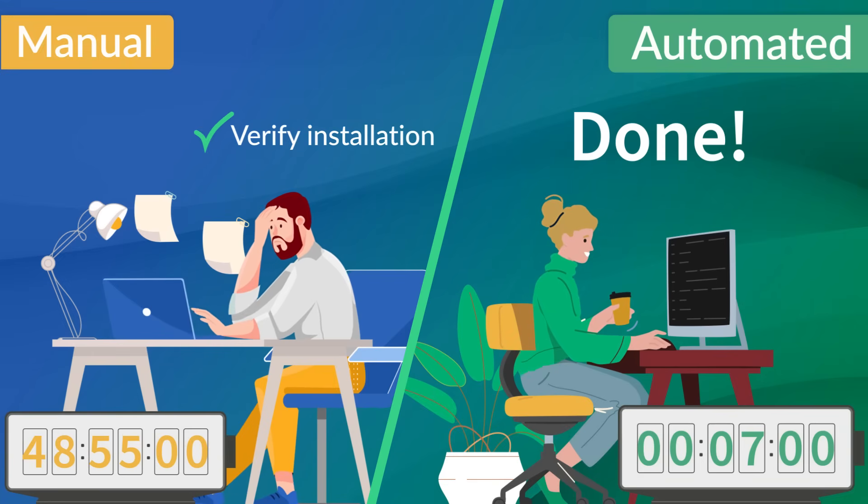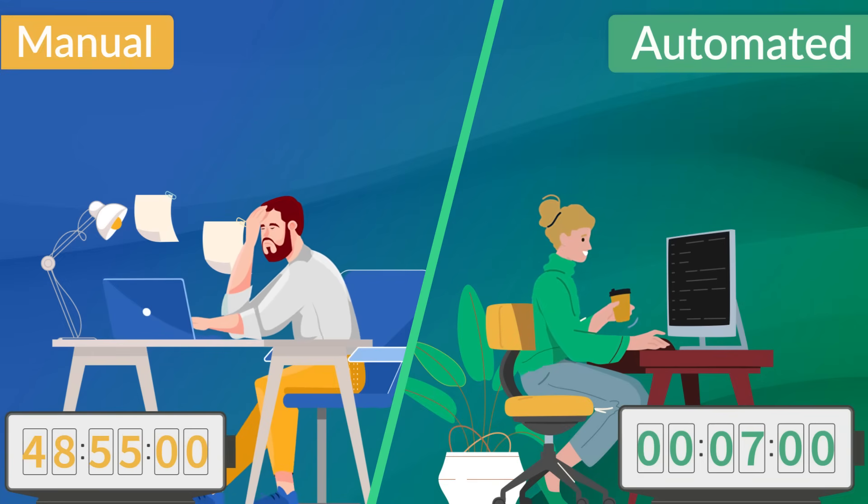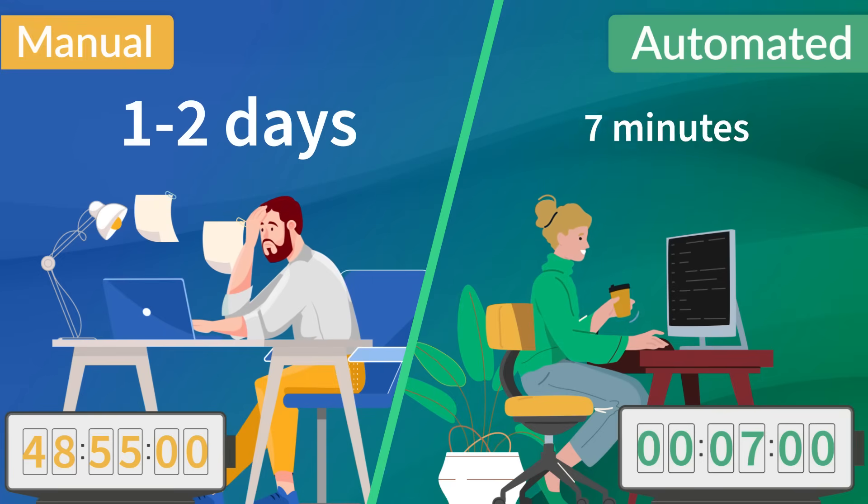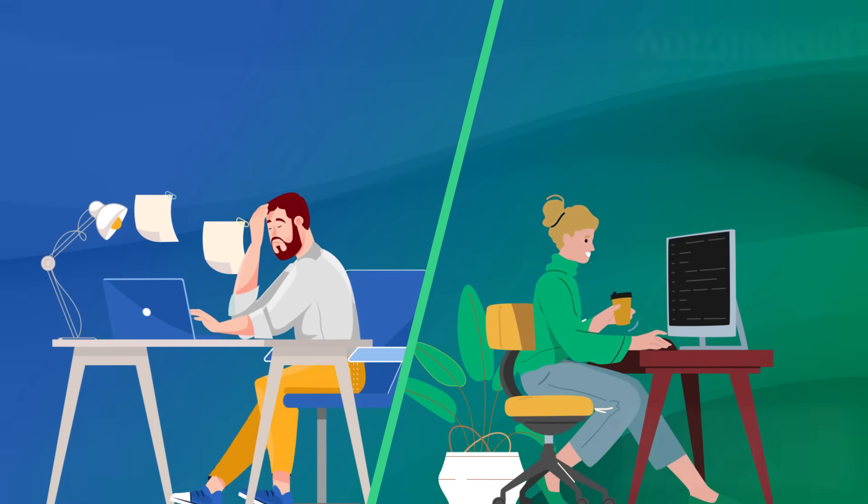With automation, certificates can be requested, installed, and renewed in just a few clicks, saving you hours or even days of manual work.